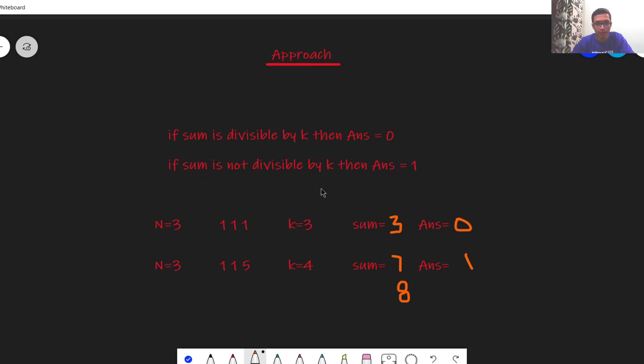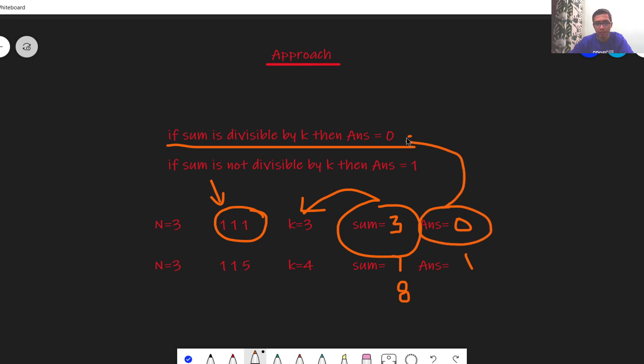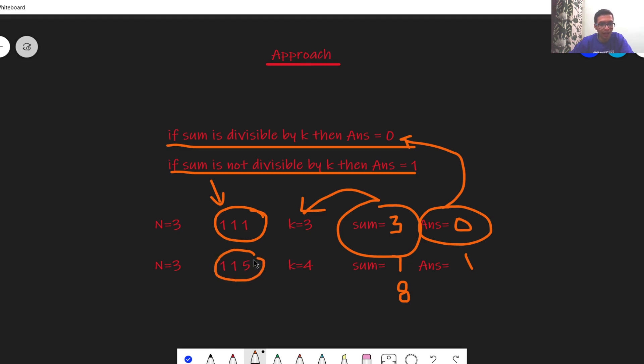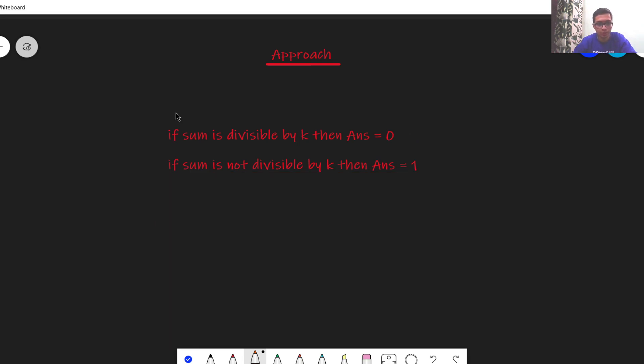Our approach is pretty simple. If the sum is divisible by k then the answer is 0. If the sum is already divisible by k then we need not perform any operation and the answer is always 0. But if the sum is not divisible by k then we have to replace any one number by another number which makes the sum divisible by k. Hence the answer is always 1.